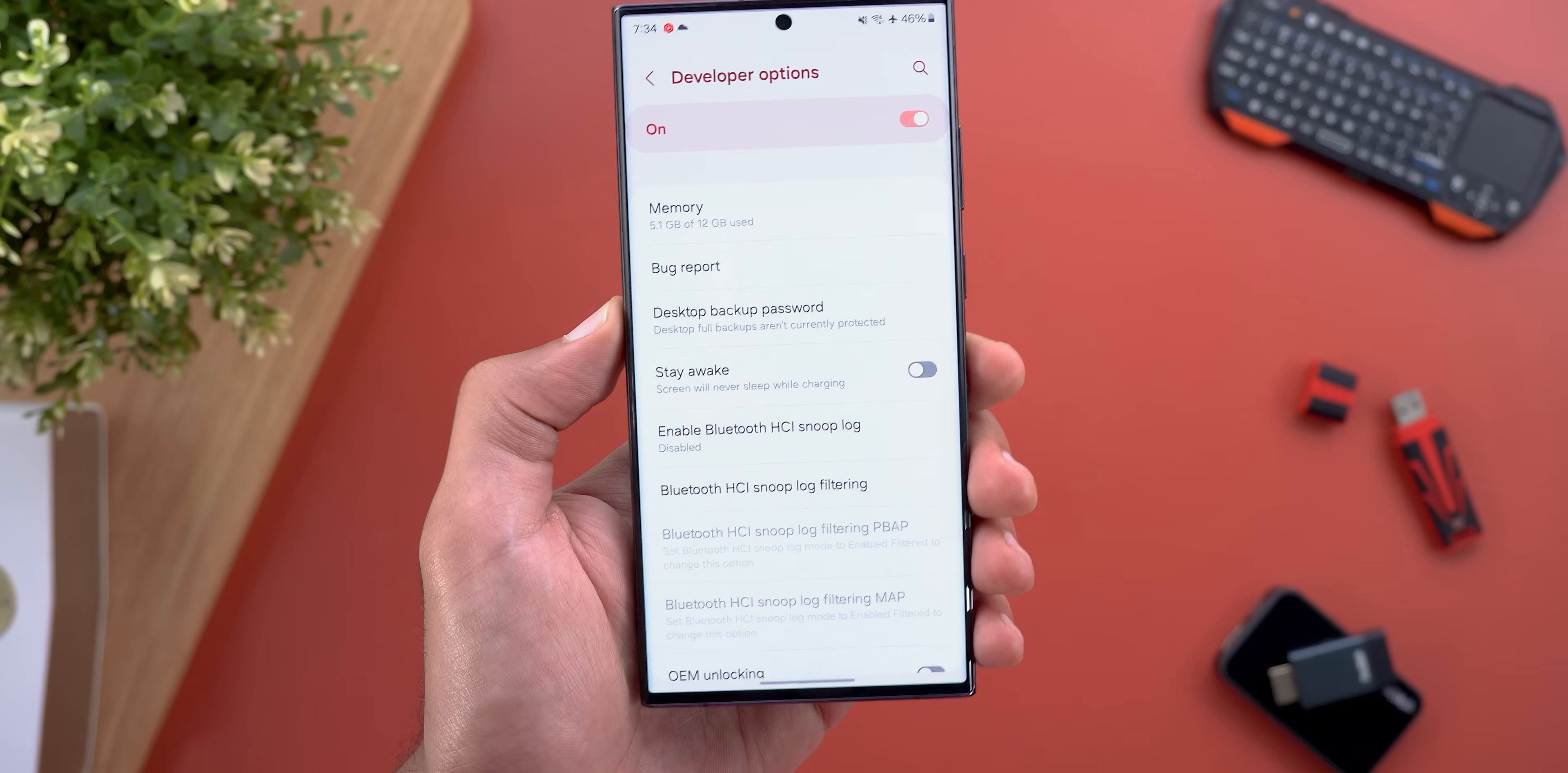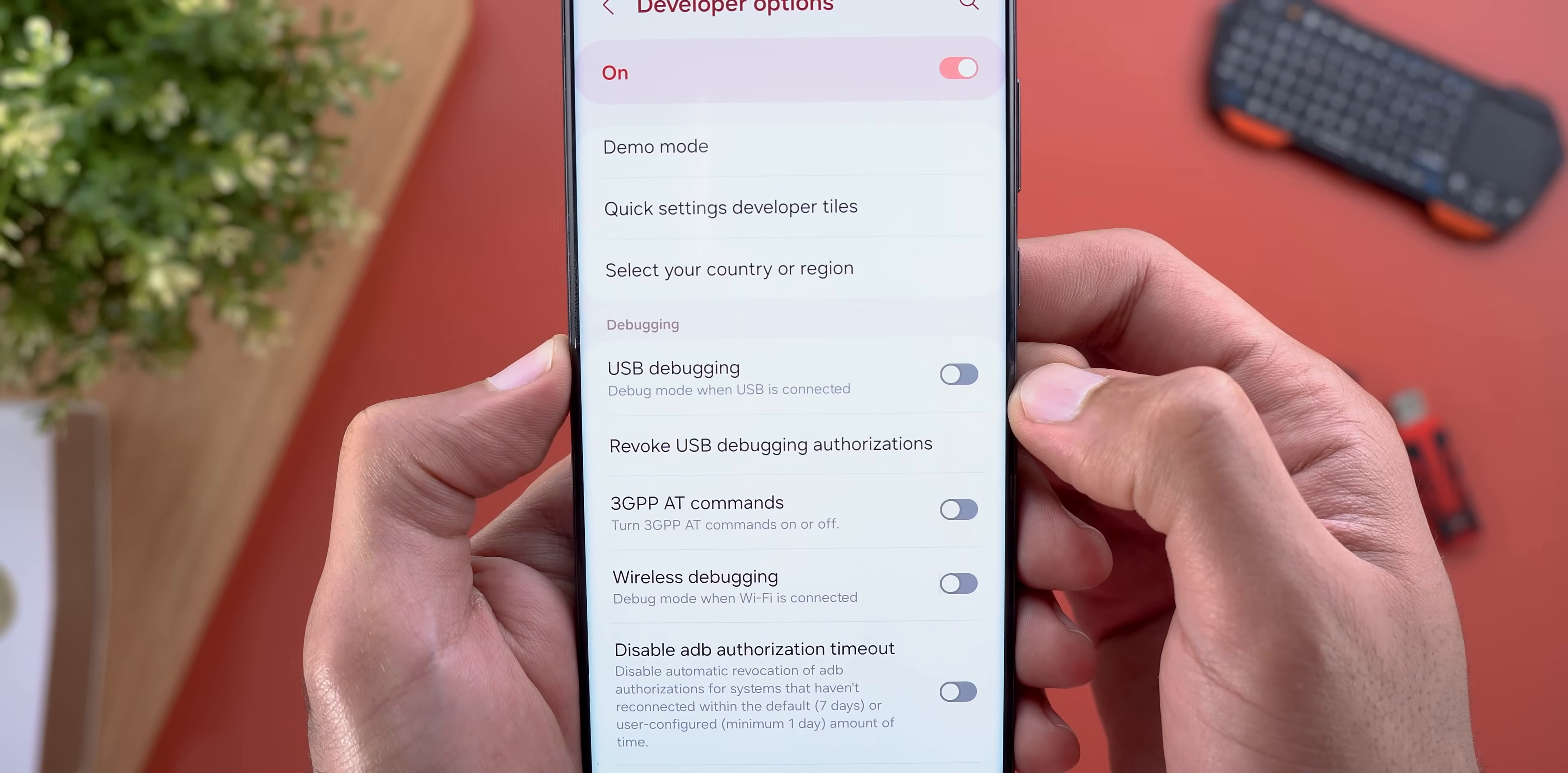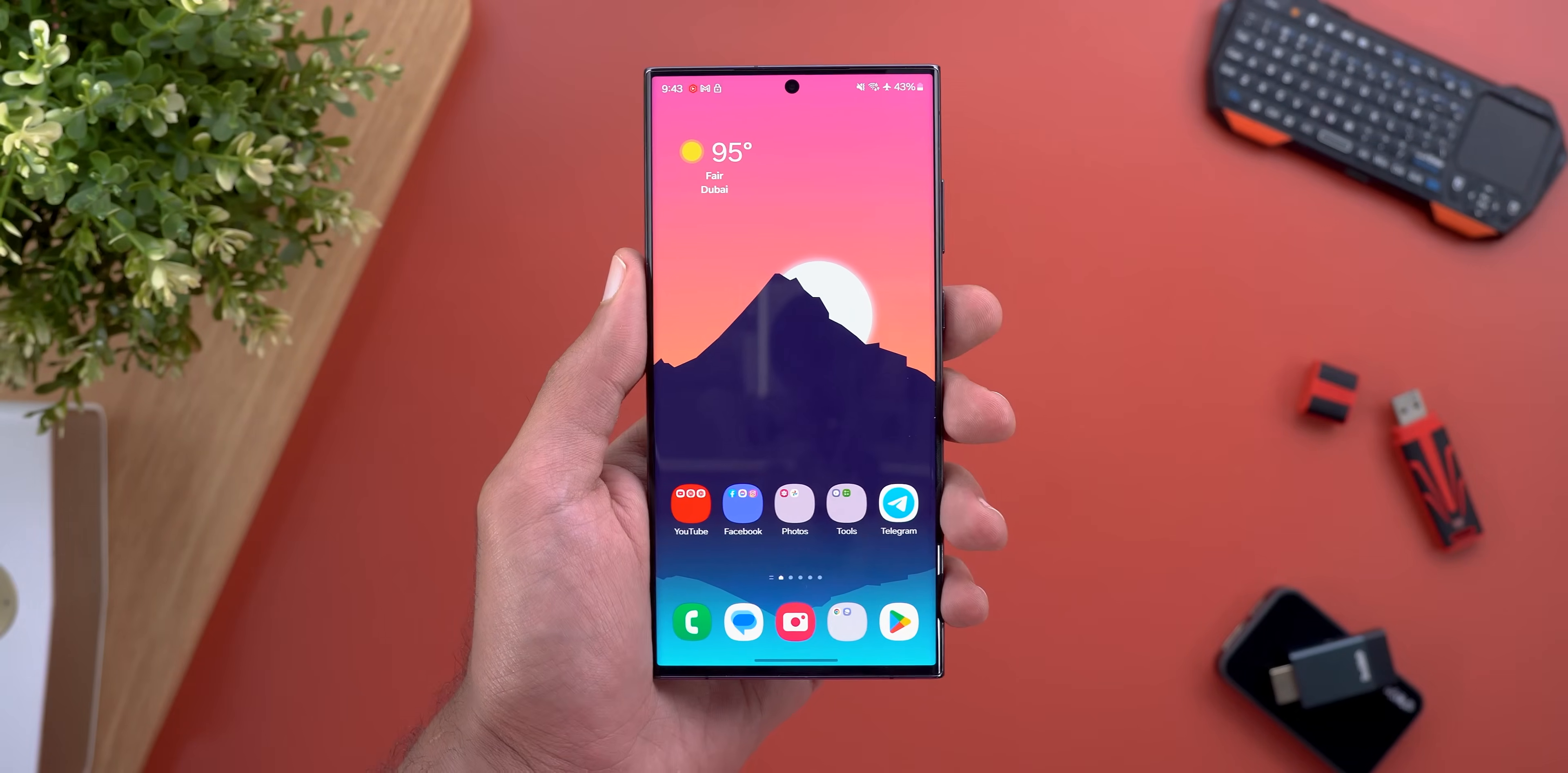Step number three is to activate something called USB debugging, which can be found under developer options we just activated. Scroll down a bit until you find it and you will see a toggle over here. Turn on the switch and confirm your selection. Now the phone is ready to apply the update.